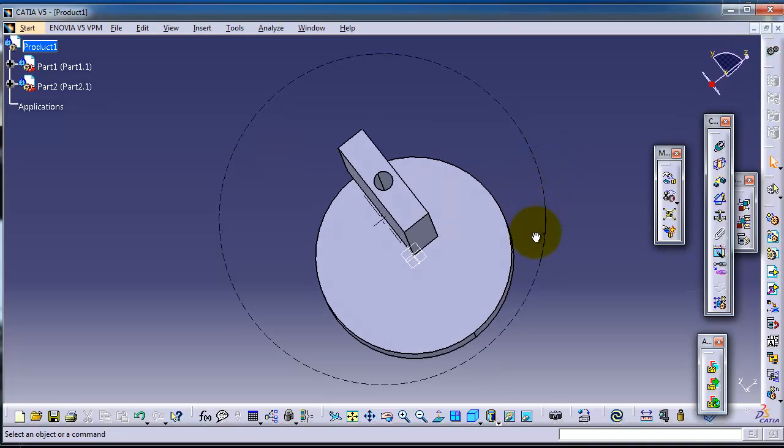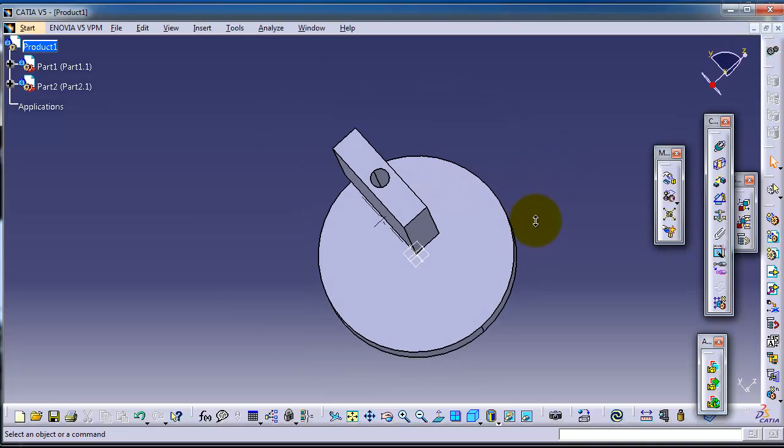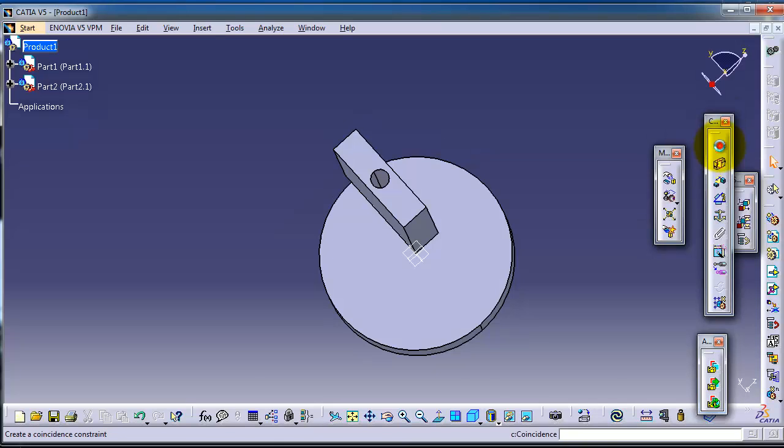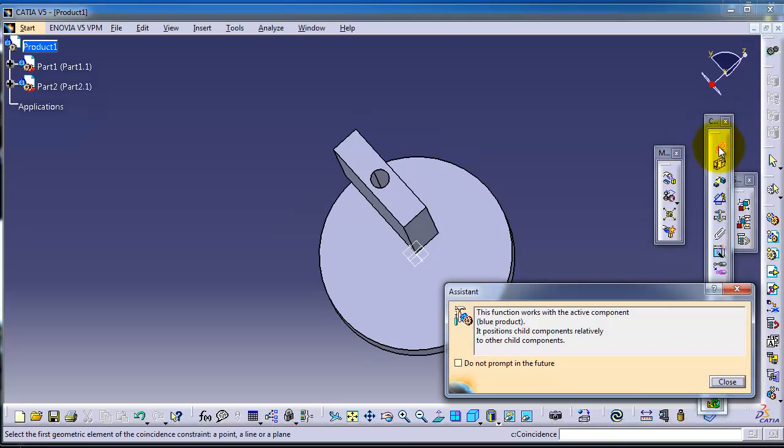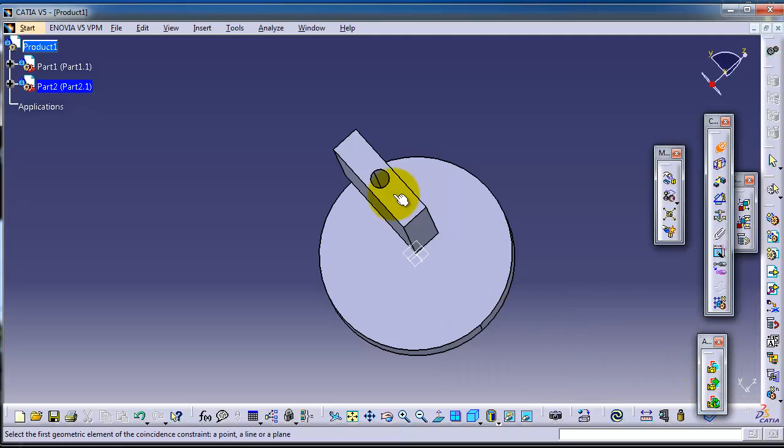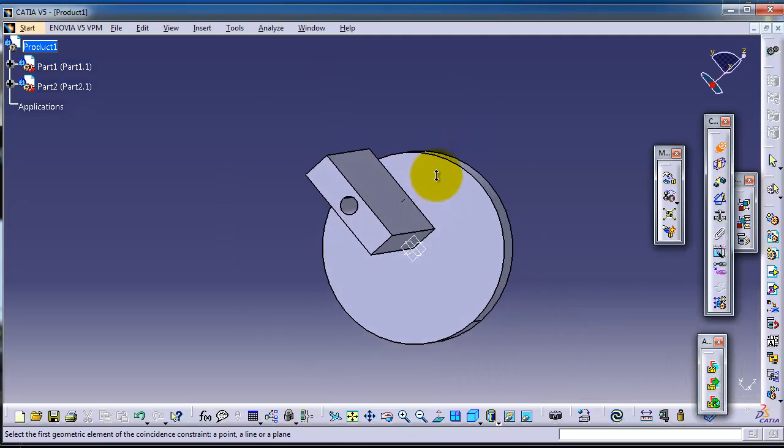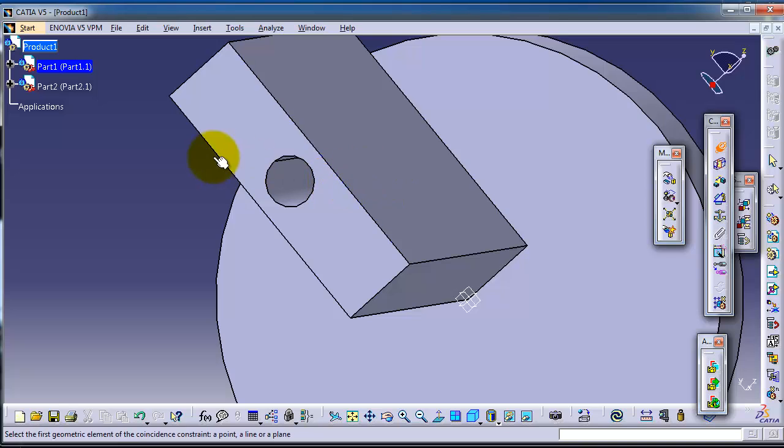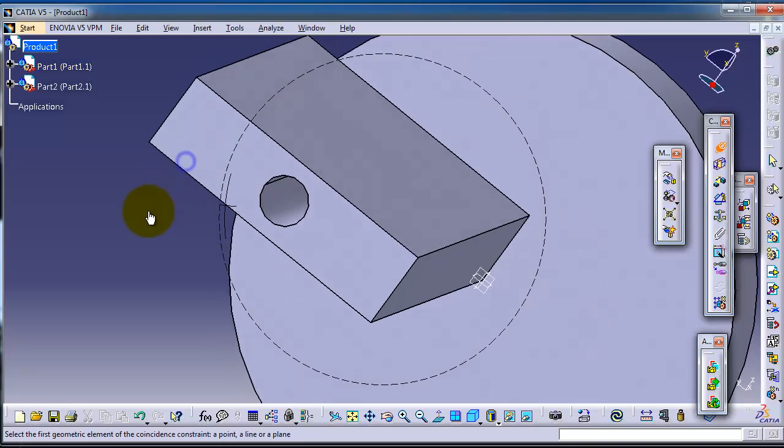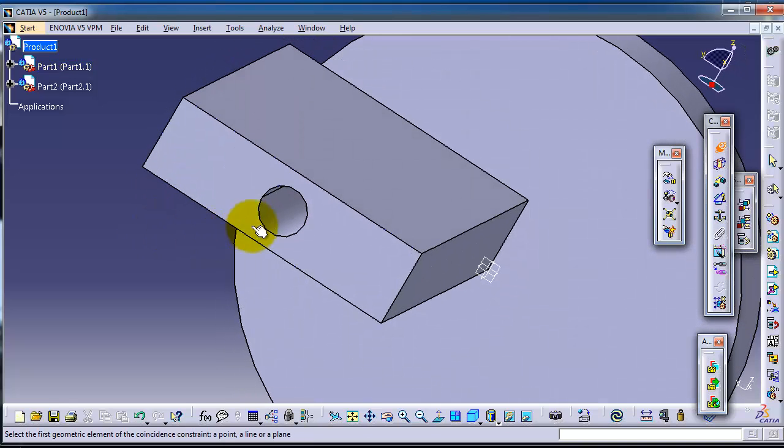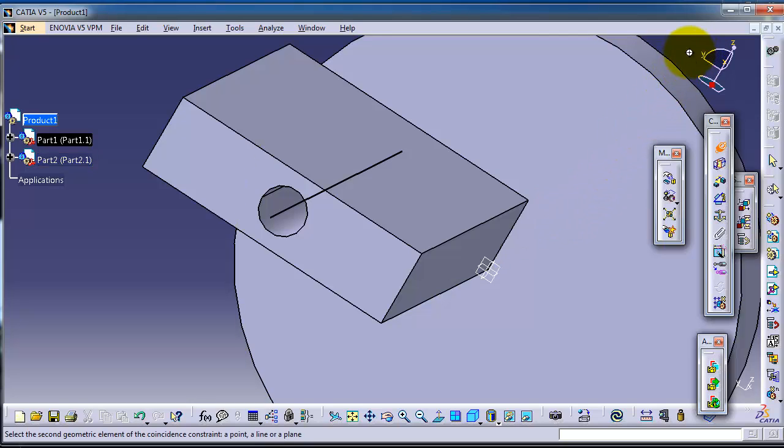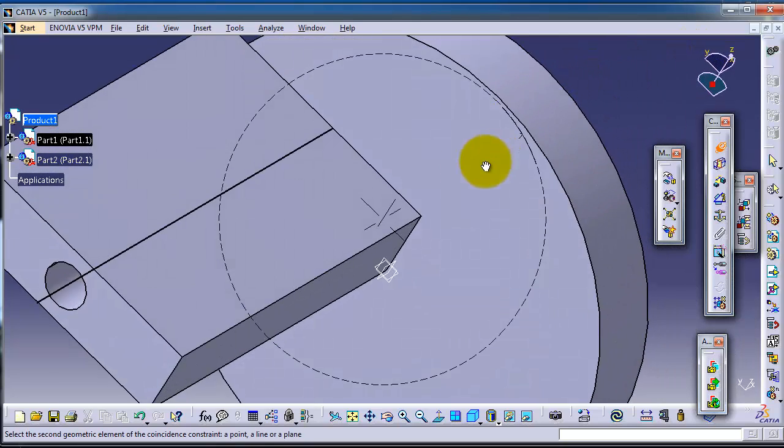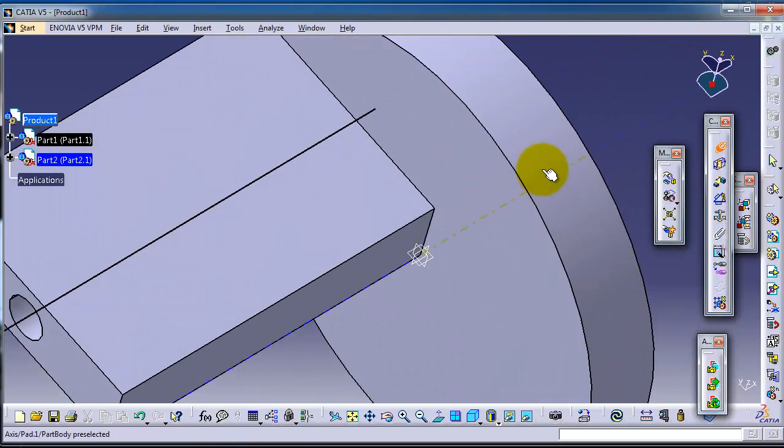So let's activate the concentric constraint. Okay, so here if you hover over the cylinder you can notice the axis is shading here in yellow. And if you move to the second cylinder here, you can notice its axis also is shown.